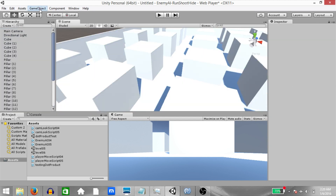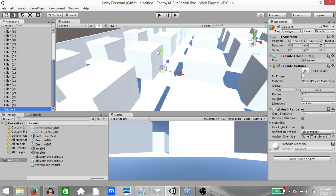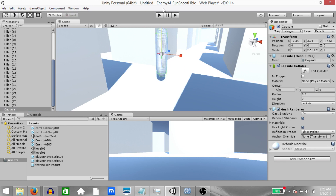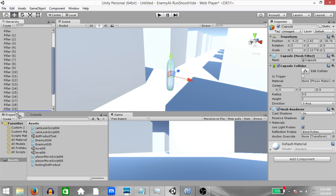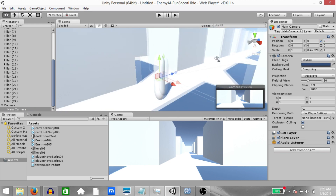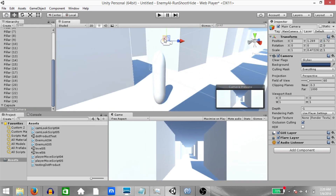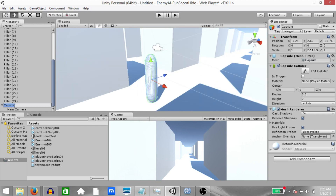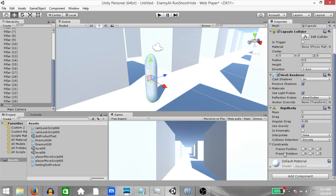Next let's create our player. Click Game Object, 3D Object, Capsule. Bring the capsule close to the ground and make it a little tall. Next make the Main Camera a child of the capsule, change its position to zero on all axes, and then reposition it so that it is just above the capsule and a little forward. Rename the capsule to Player and set the layer property to Player. Next add a Rigidbody component to the player and under Constraints freeze the rotation on the X, Y and Z axes.